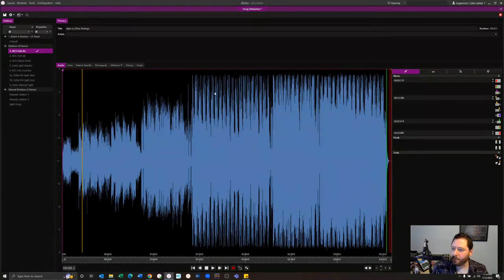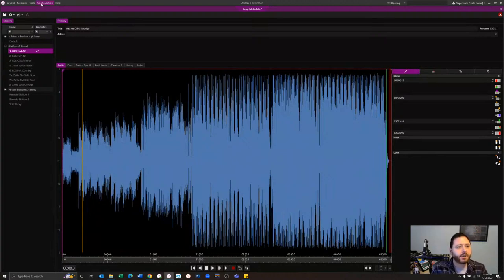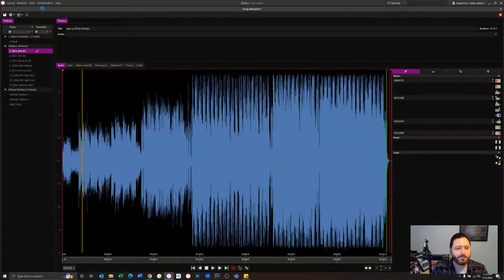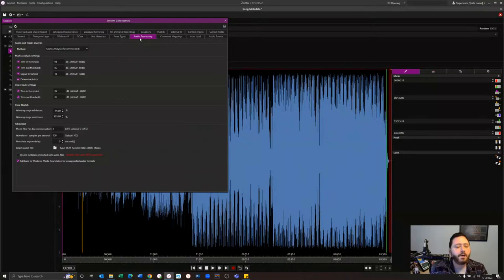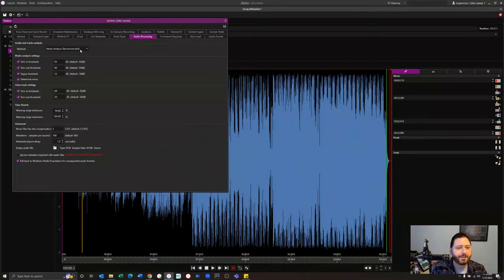There's my trim in, and I have an intro here too, as well as a little trim out and a segue point. That's done automatically if you have marks analysis enabled. The question becomes: where is that? Go to Configuration and System, then under Audio Processing. We don't expect you to memorize this — it might be a call to your engineer or administrator to adjust these settings. But you can see there's the marks analysis.